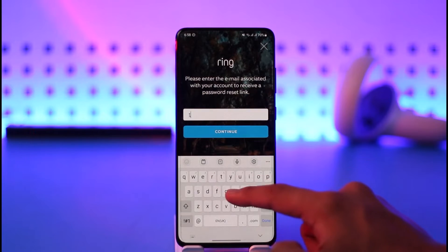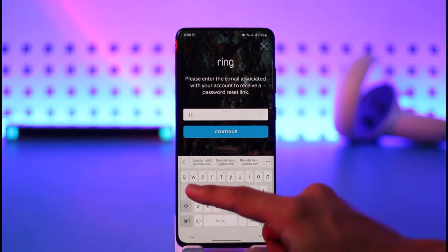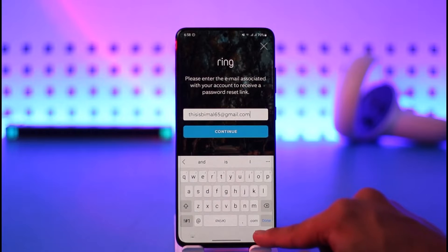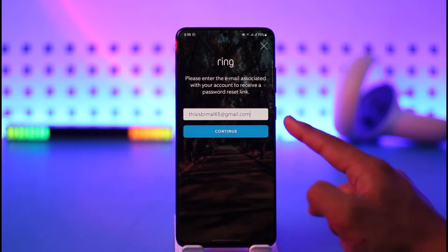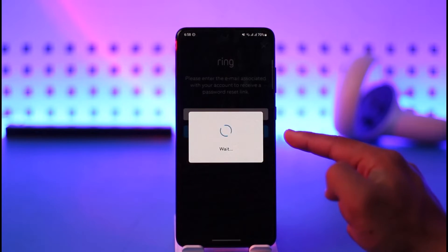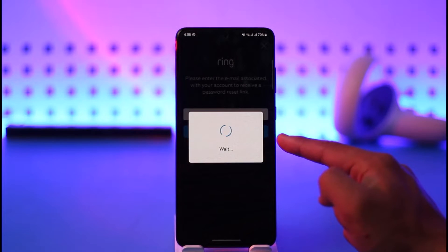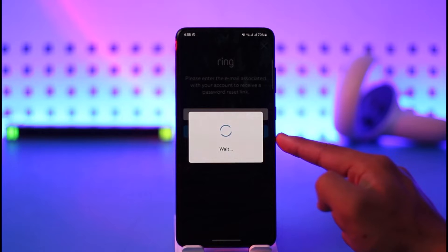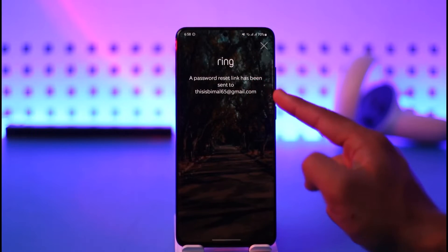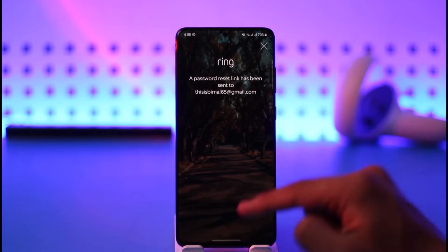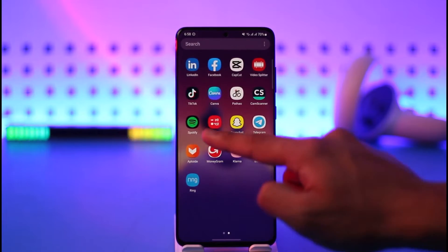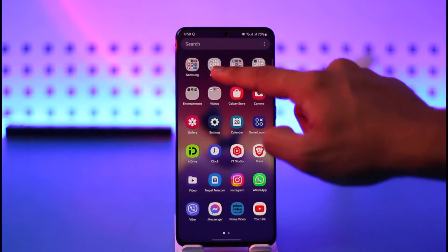Now you simply want to make sure to enter the email address that was associated with your Ring account. Once you enter the email address, tap on Continue. Once you tap the Continue button, it's going to confirm that a password reset link has been sent to that specific email.